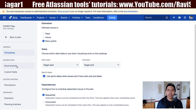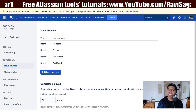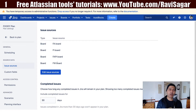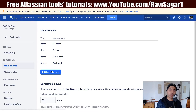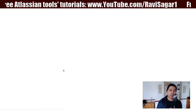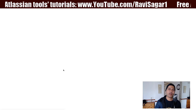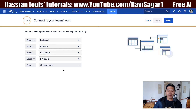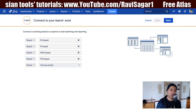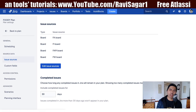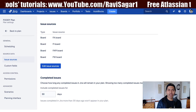There are other things you can configure in the portfolio plan, like the issue source. You initially configured a board as your issue source, but you can always change it. You can define more issue sources by clicking on the edit issue sources button, which takes you to the same interface where you can include your filter and your project. Maybe after two months there is a new project you need to incorporate — just come here and define the source.